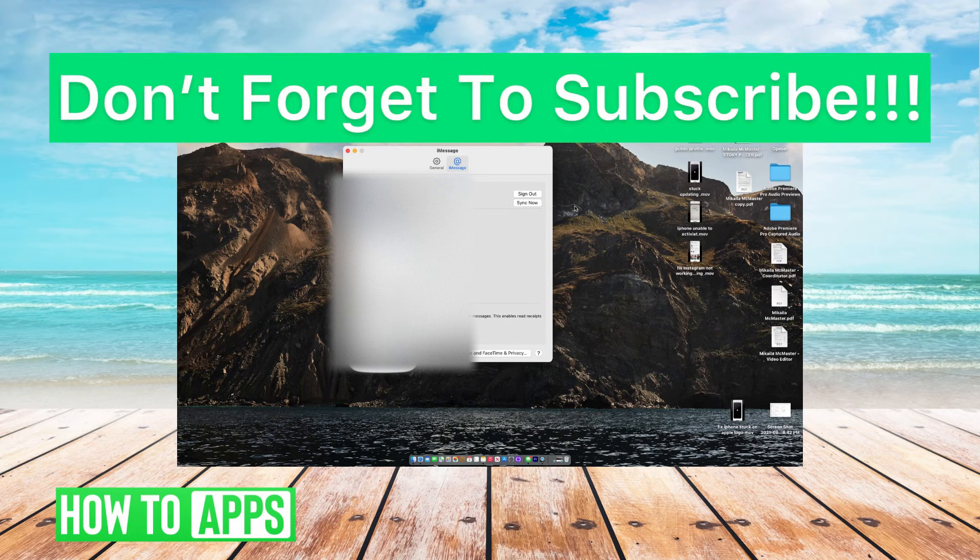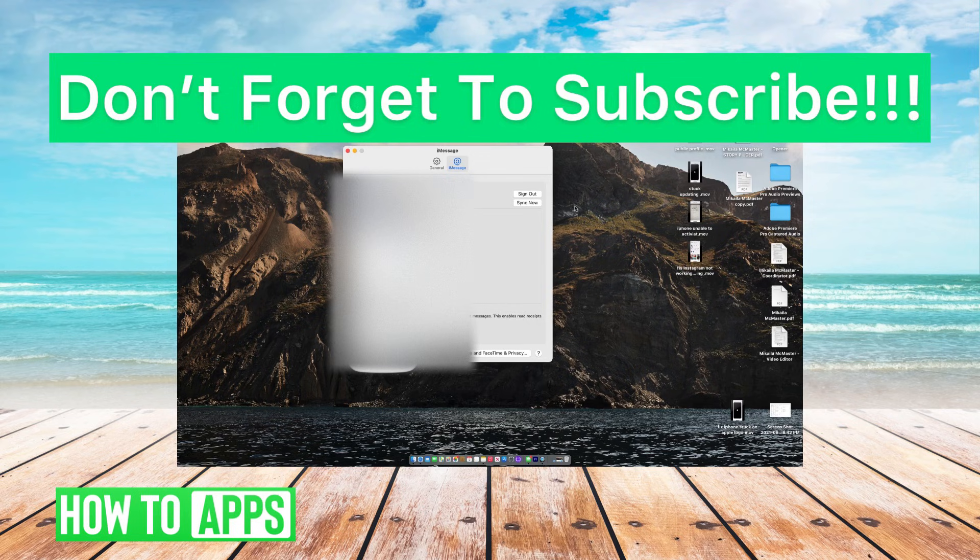If you guys have any questions on this, let us know in the comments below. If not, don't forget to like and don't forget to subscribe.